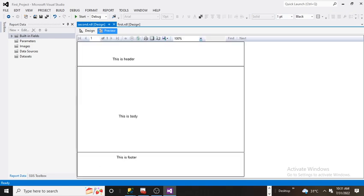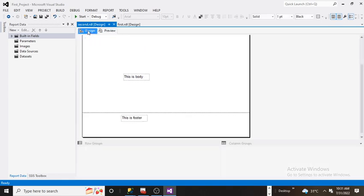Here I see 'This is header,' 'This is body,' and 'This is footer.' Basically, every report consists of three sections: header, footer, and body. I hope you guys understood the difference between header and footer and how to add them in SSRS. If you enjoyed and learned a lot, please share and subscribe, and don't forget to comment. Thanks for watching.